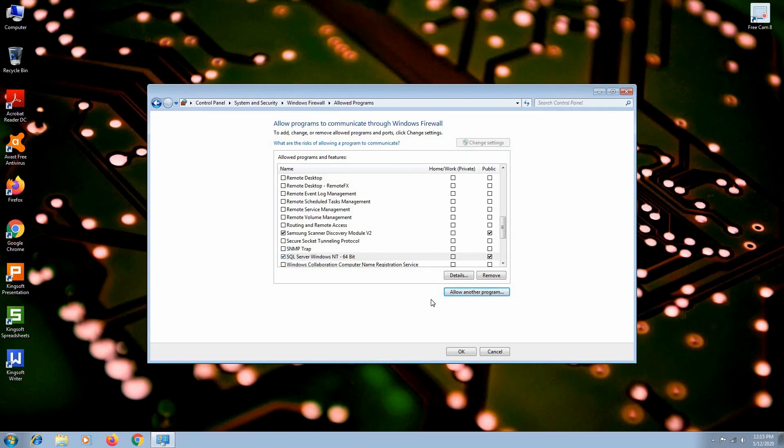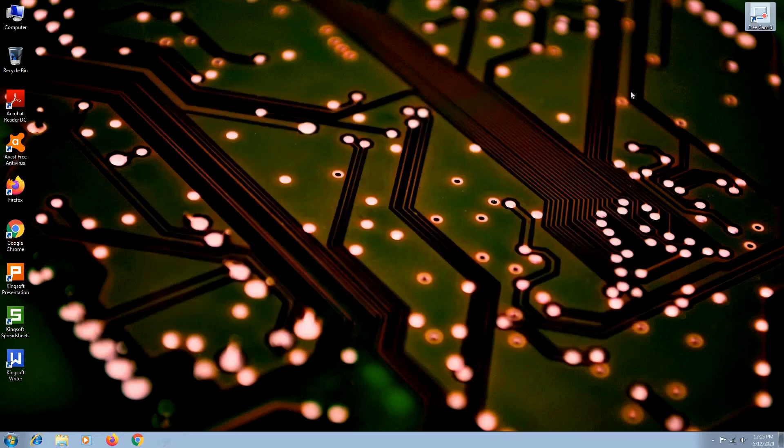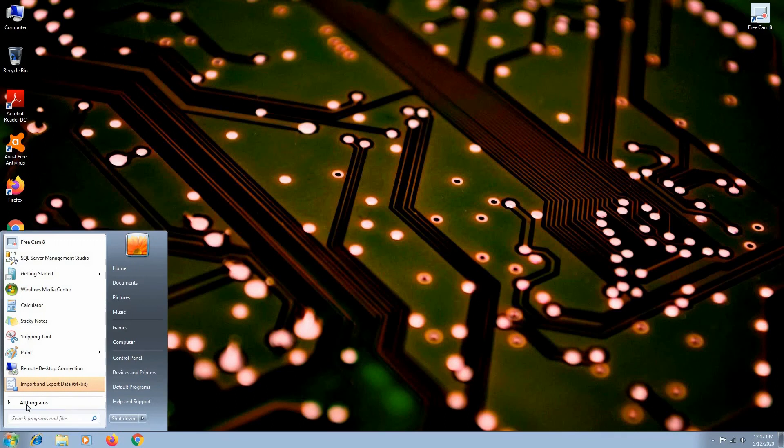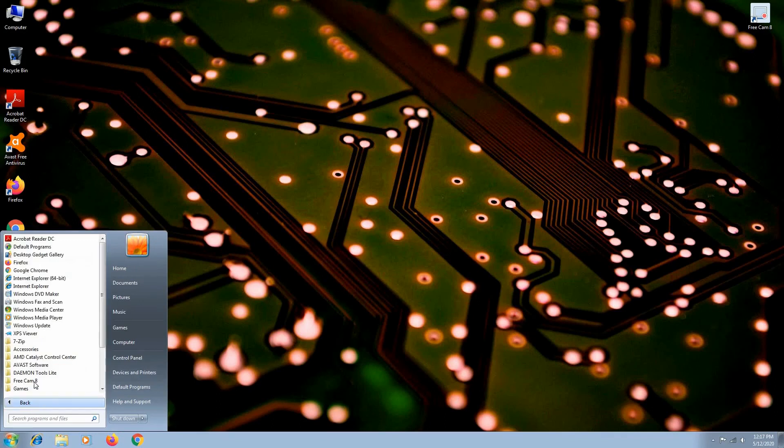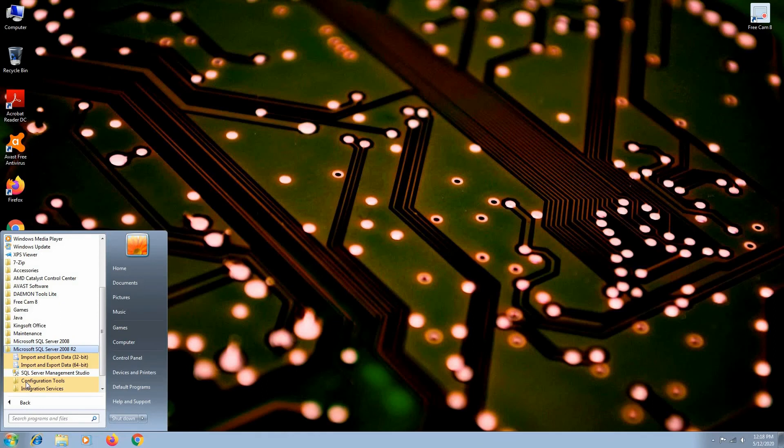And now SQL Server is added to our list, so other programs can communicate to it. Click OK. Now we can start the SQL Server Management Studio. So go to All Programs, Microsoft SQL Server 2008 R2, SQL Management Studio.